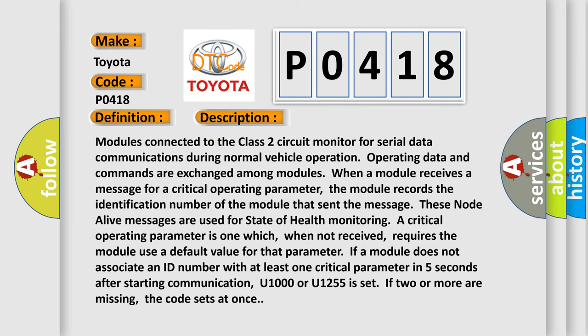Modules connected to the Class 2 circuit monitor for serial data communications during normal vehicle operation. Operating data and commands are exchanged among modules. When a module receives a message for a critical operating parameter, the module records the identification number of the module that sent the message.